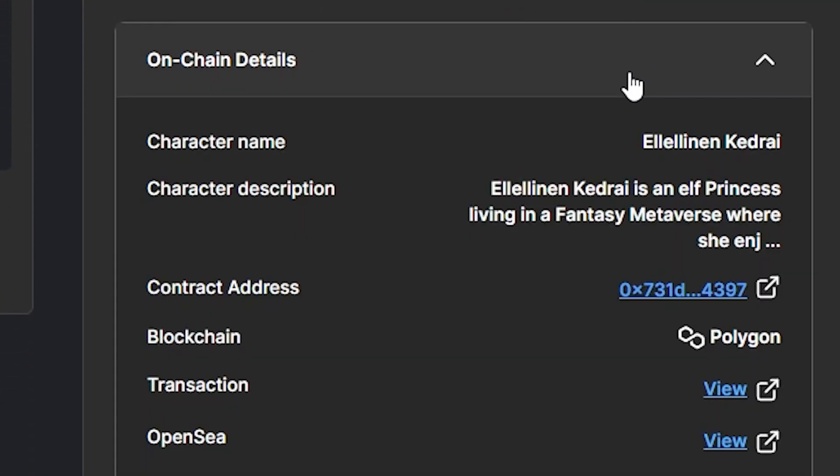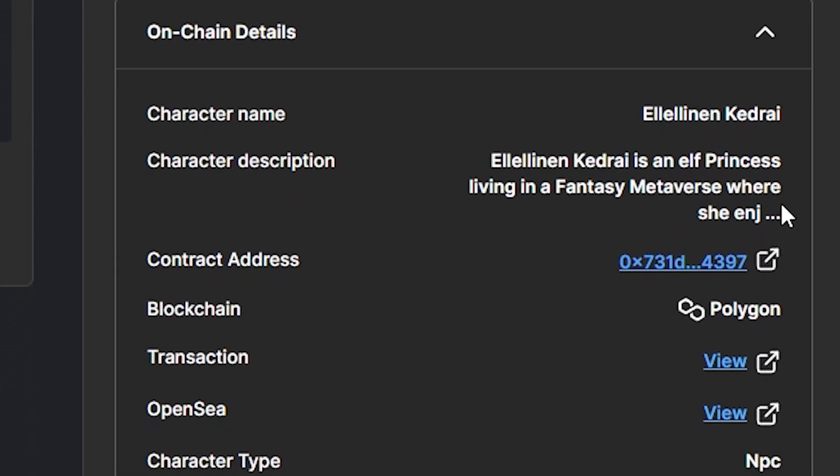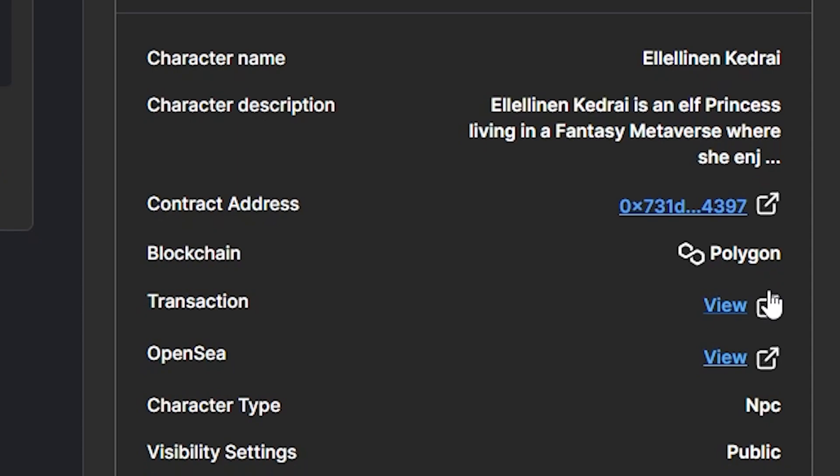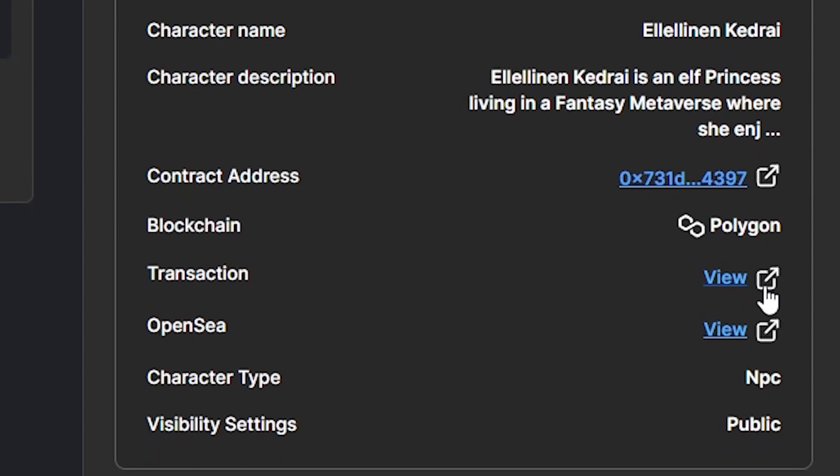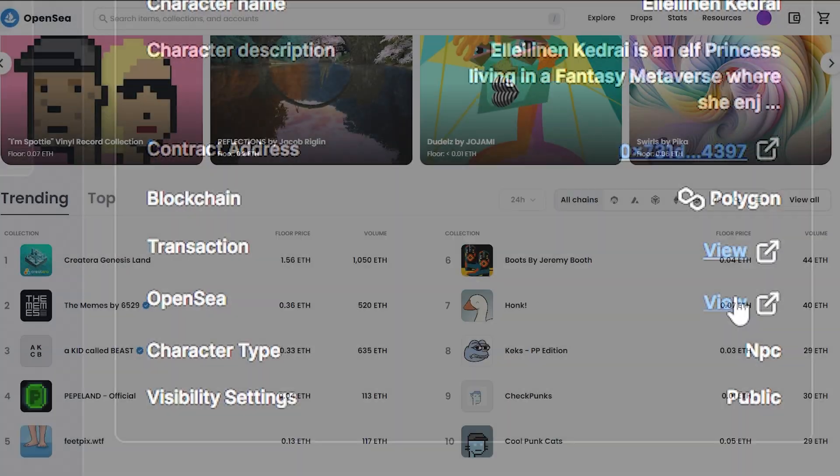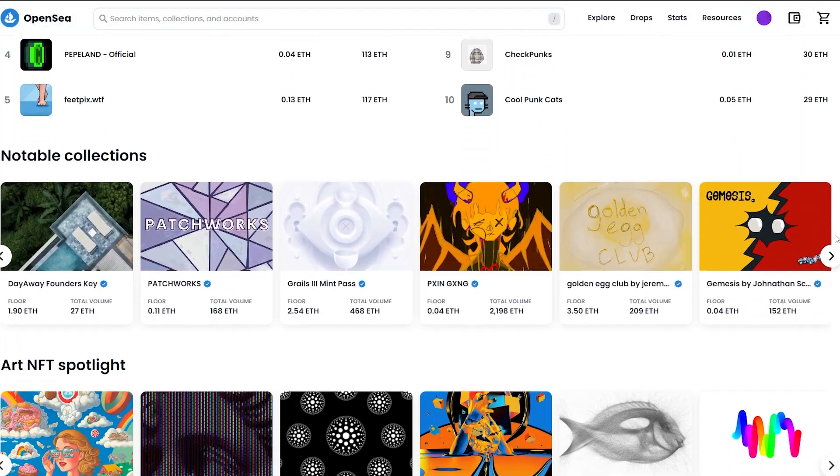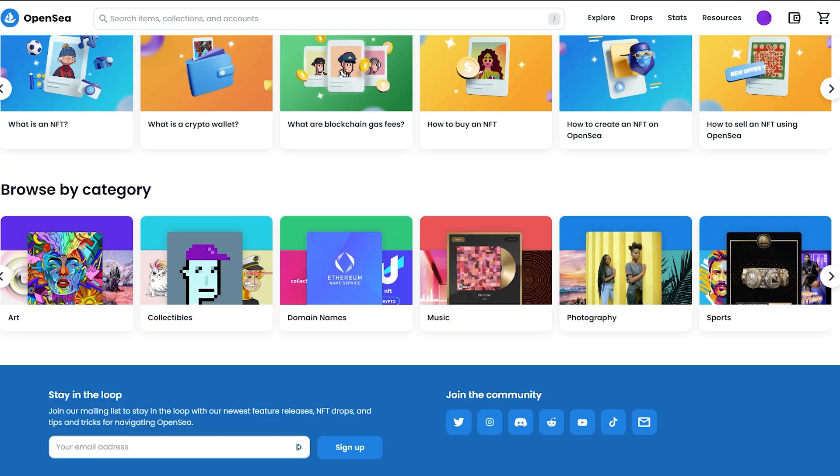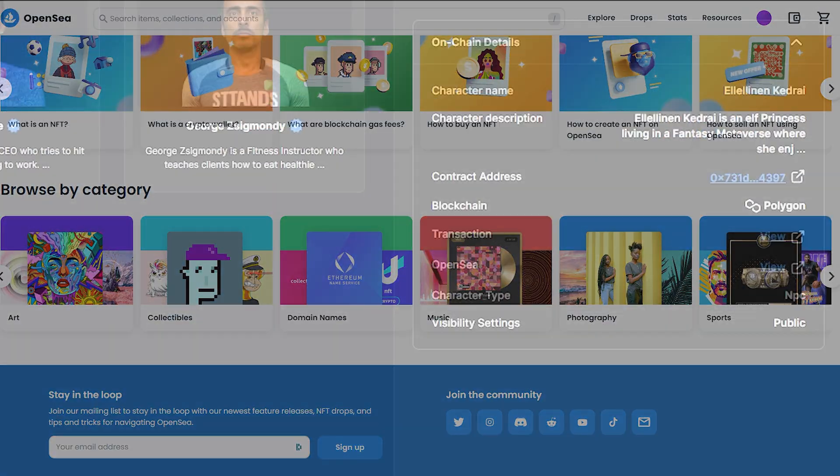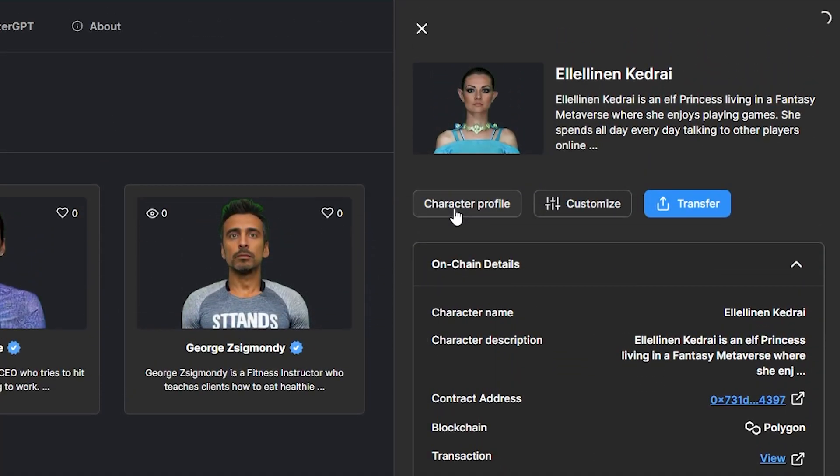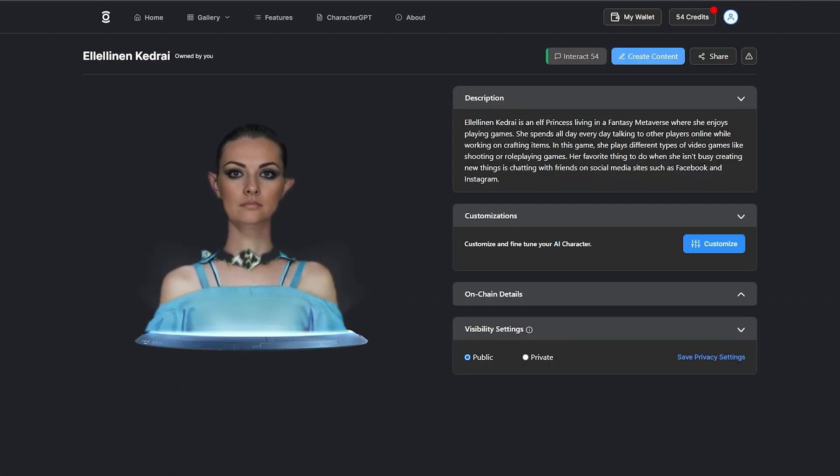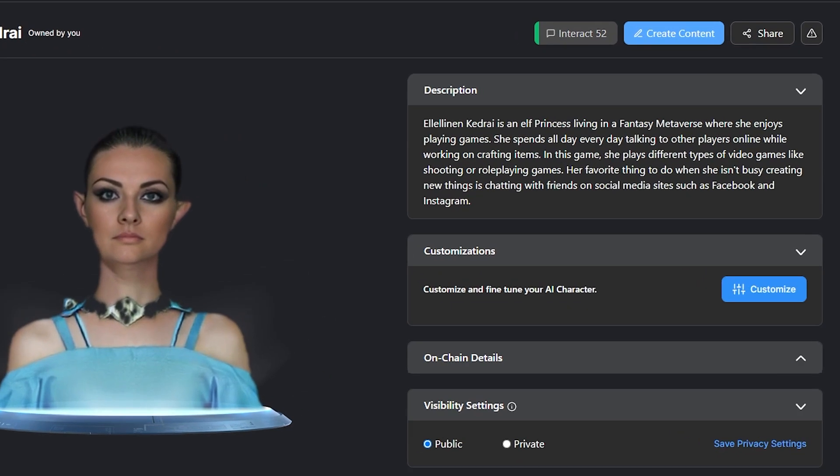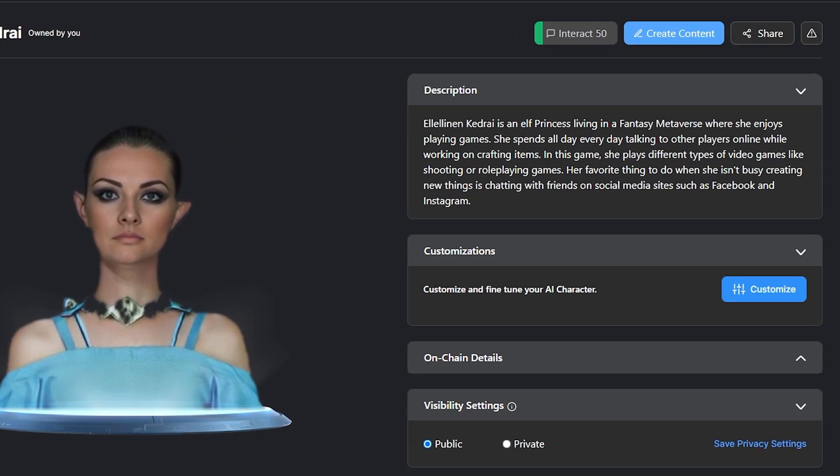Below are the on-chain details that show you the links for the contract address, minting transaction, and link to OpenSea, a third-party marketplace. Next, let's go to the profile by clicking the character profile button to quickly cover the newly unlocked features. A more in-depth dive into these features will be in the follow-up video to this one.